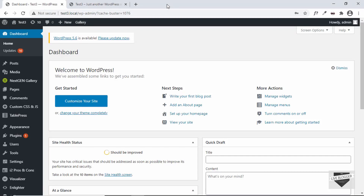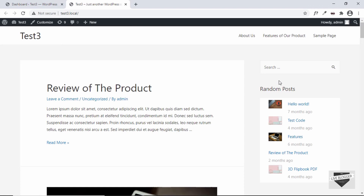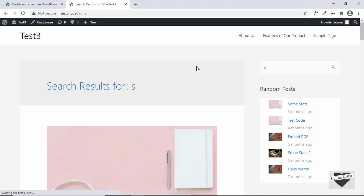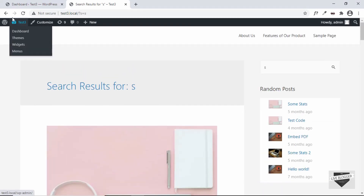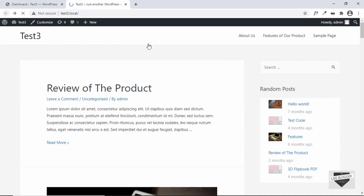Hi everybody, welcome to Live Blogger. In this video I'll show you how to add live search to your WordPress website. Let me explain what live search is. Right now on our website we can see we have the search box, and when we type something it is shown and when we click on search we get the results over here.